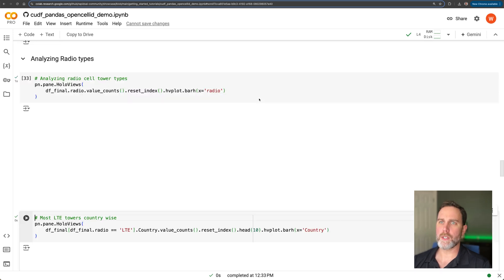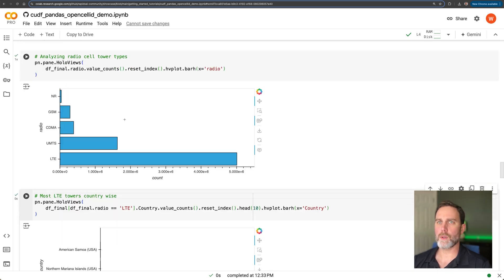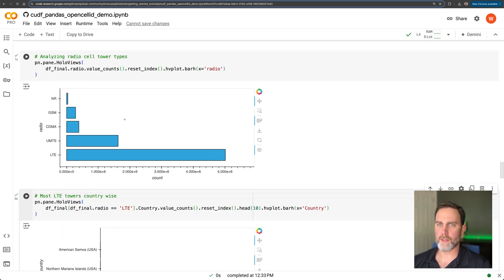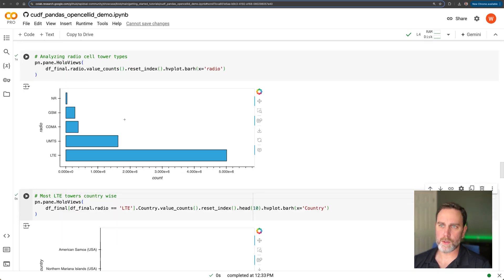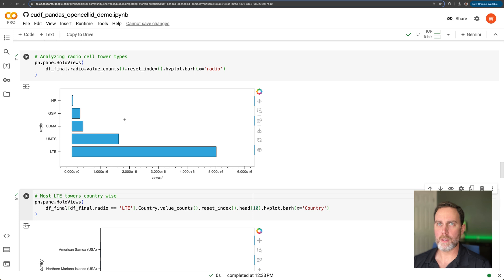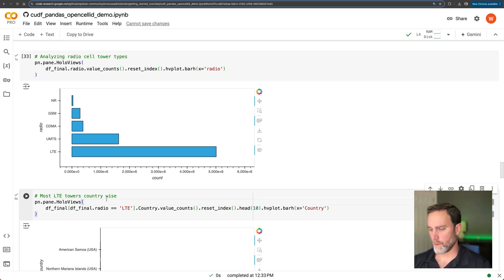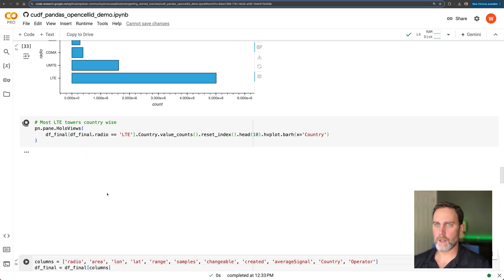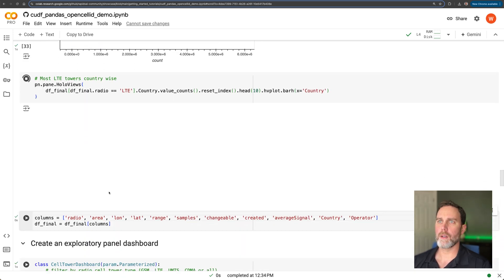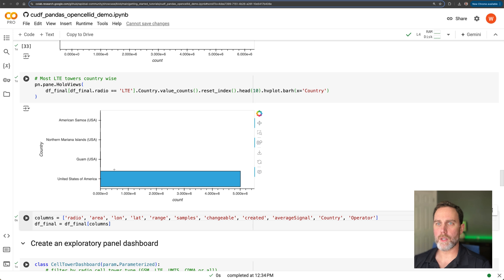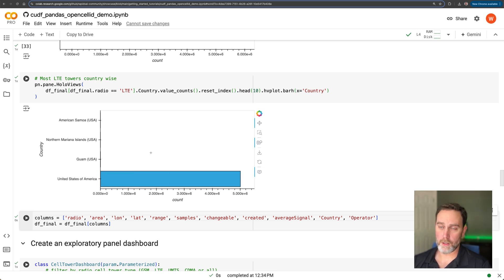Here we have our import statements, and then we're going to build a few sample widgets. So this widget right here is going to show us the counts of the radio types. And then this widget here will show us the country counts of all radio towers counts by country.